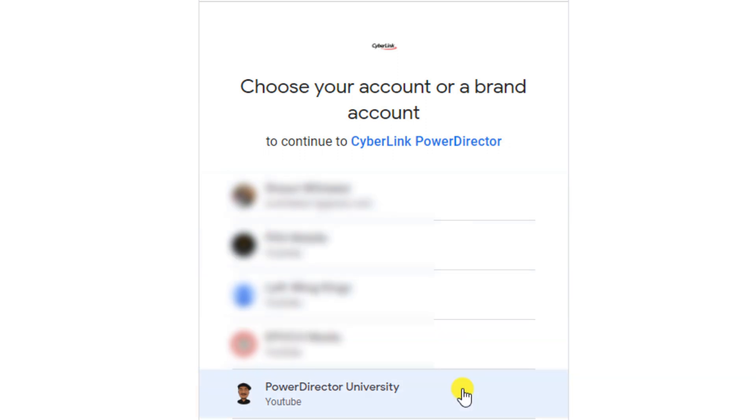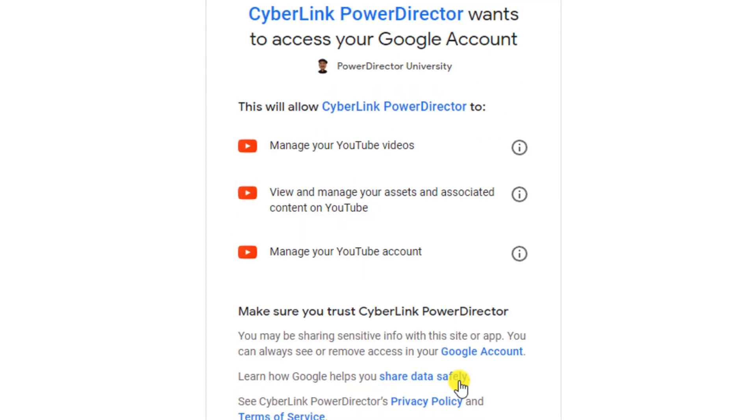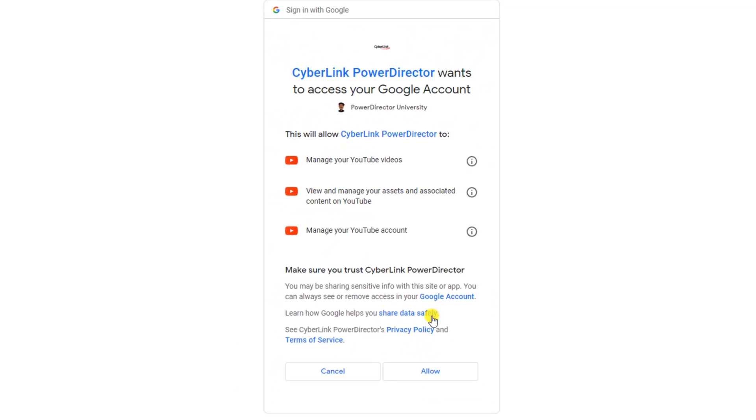If you have a brand account like myself, you want to select the YouTube channel that you want to upload to. Then it tells you what CyberLink PowerDirector will be able to do. If you're okay with all of that, click on allow.